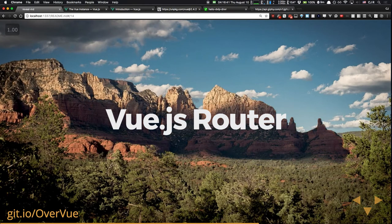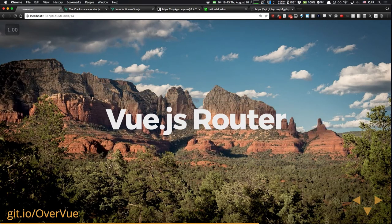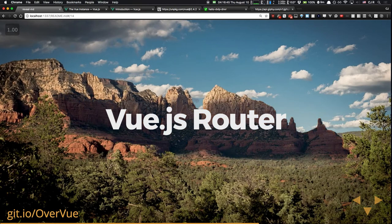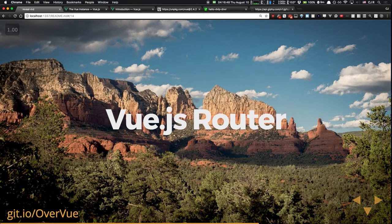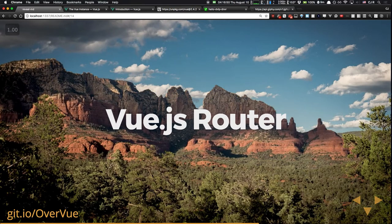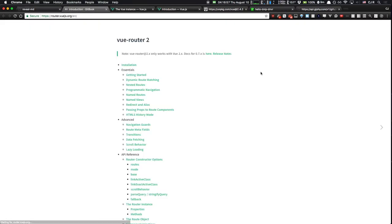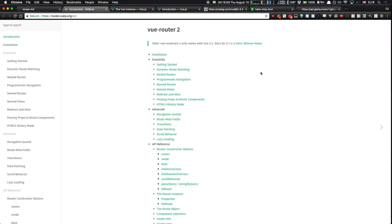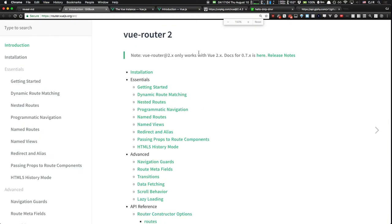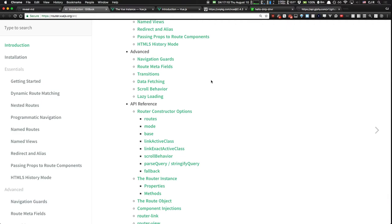Vue.js Router. In every modern application you have multiple pages and different routes. Vue Router is not built into the core library but it is maintained by the core team — if you want to use it, you bring it in separately. Just like the Vue.js docs, these router docs are fantastic. Because we generated our app with routing built in, it's already set up. To install the router from scratch: `npm install vue-router`, import Vue Router, then tell Vue to use it.